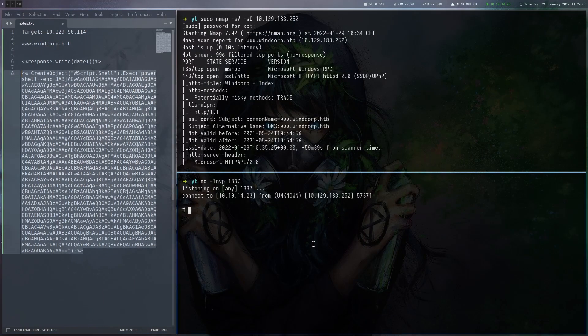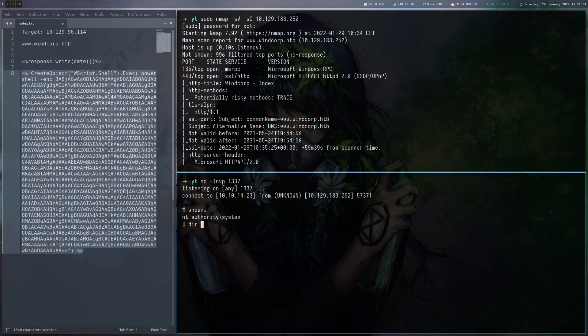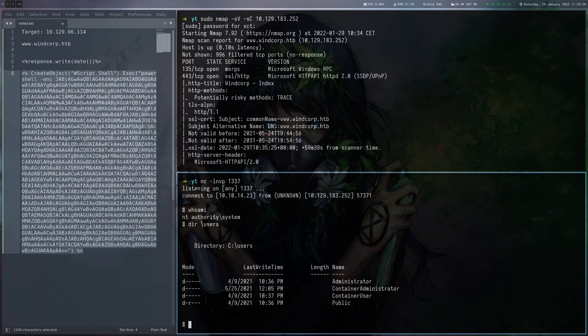If everything works I should be able to start a listener here and then send that again. And here we go. We get a shell back as system. But this box isn't over. If we go to users here we can see that there's a container administrator and container user.